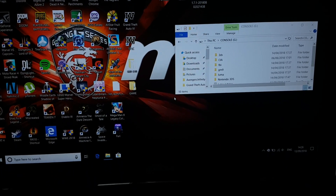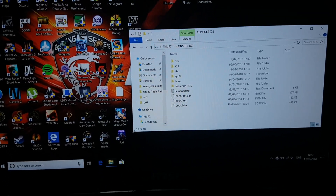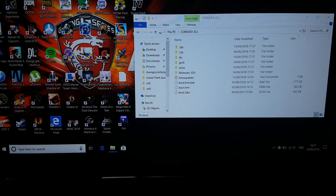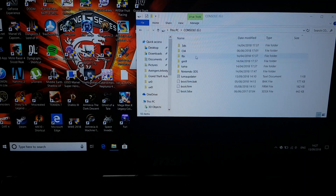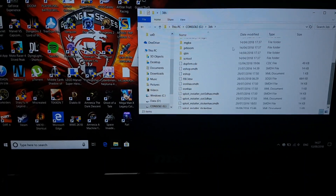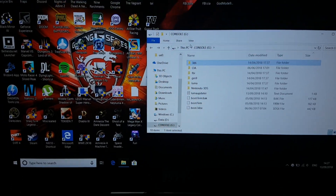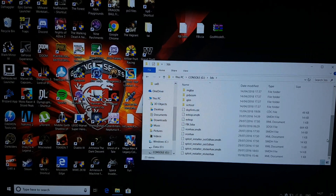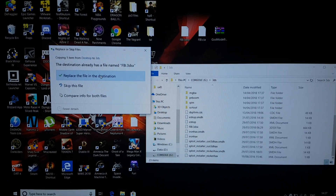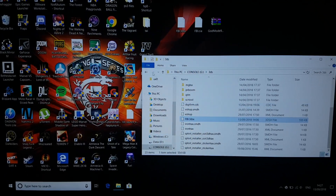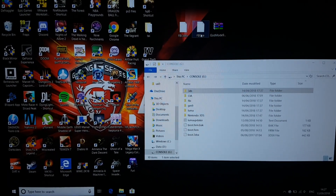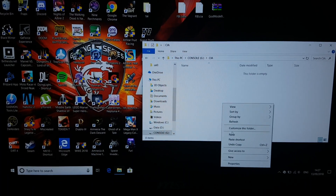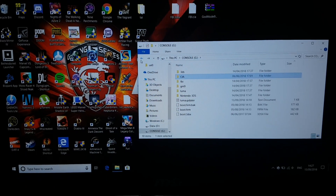Now let's copy these files to our 3DS memory card one by one. First, let's copy this one and paste it into the 3DS folder. Click replace the file in the destination. That's done. Now let's copy the next file and paste it into the CIA folder. That's done.